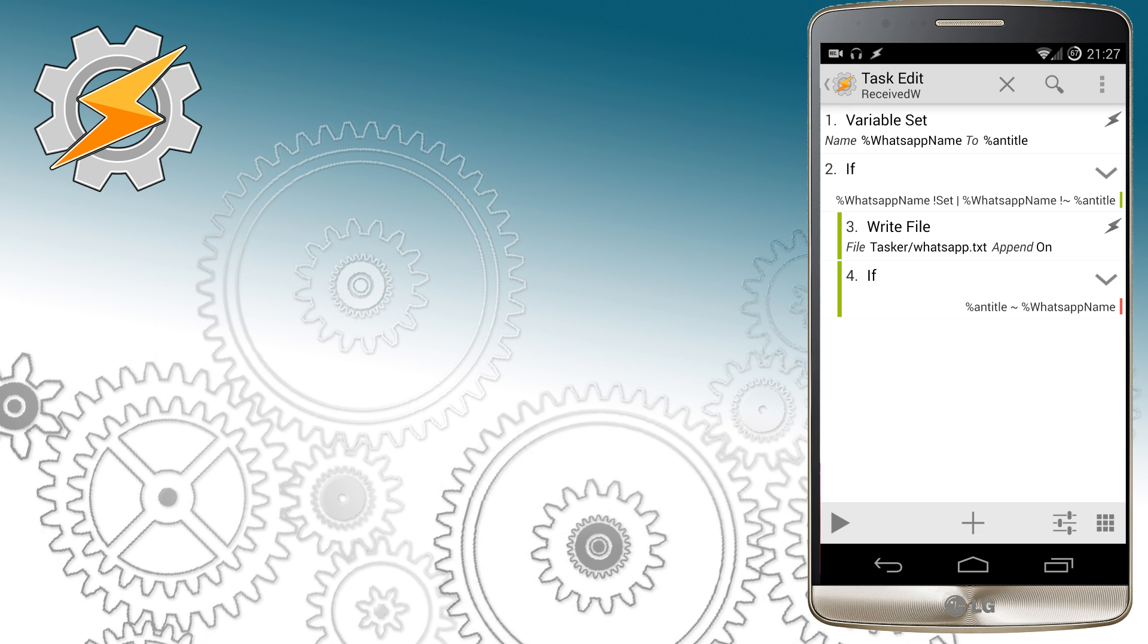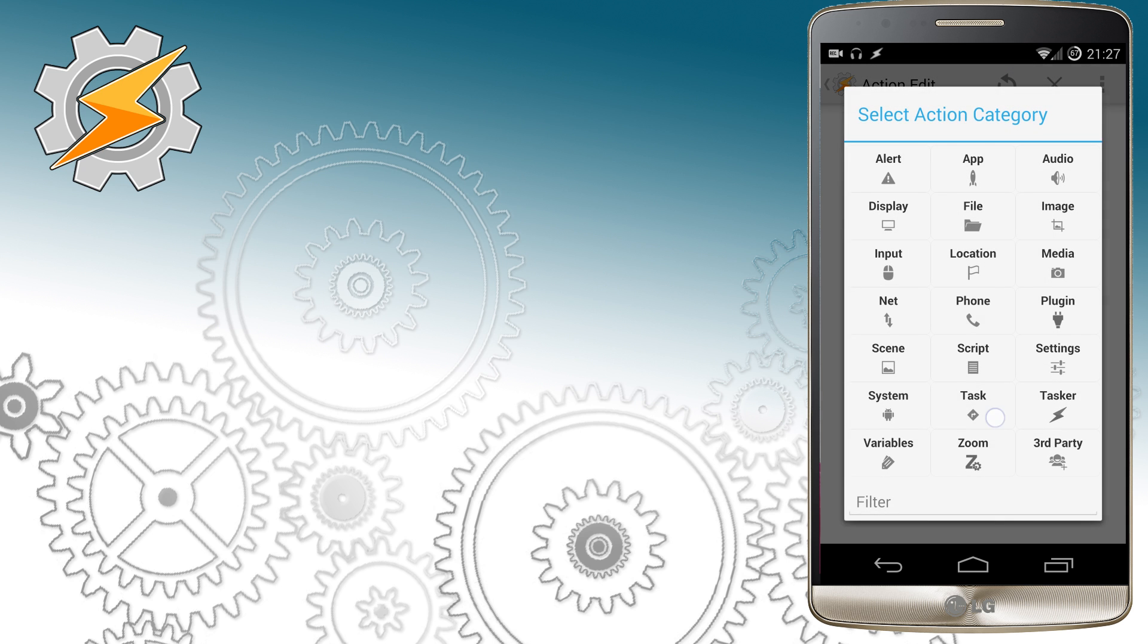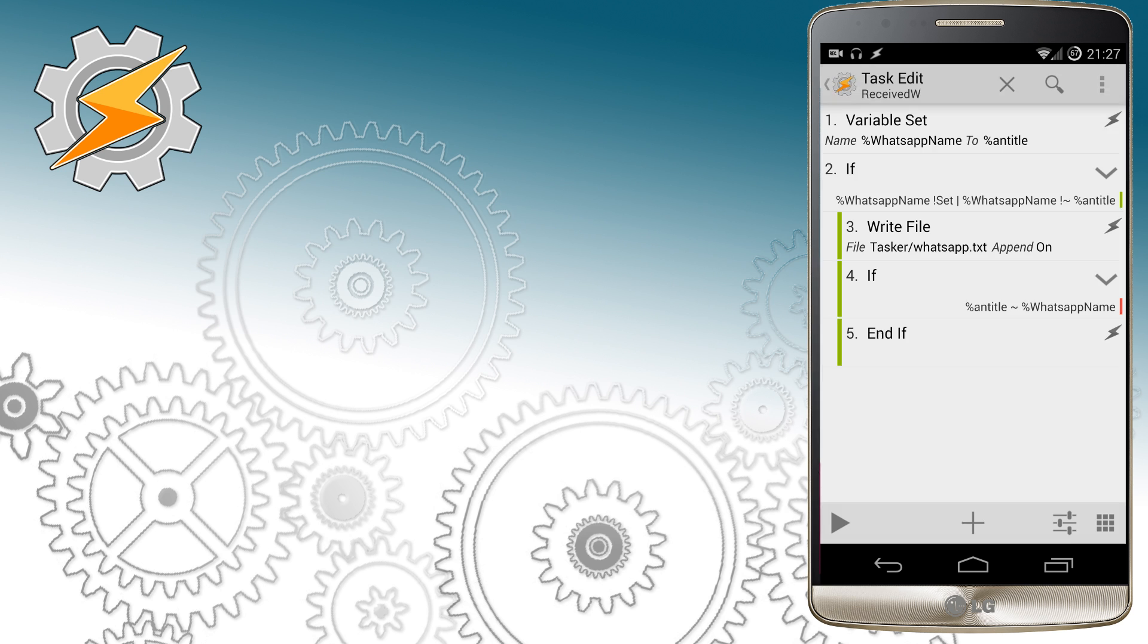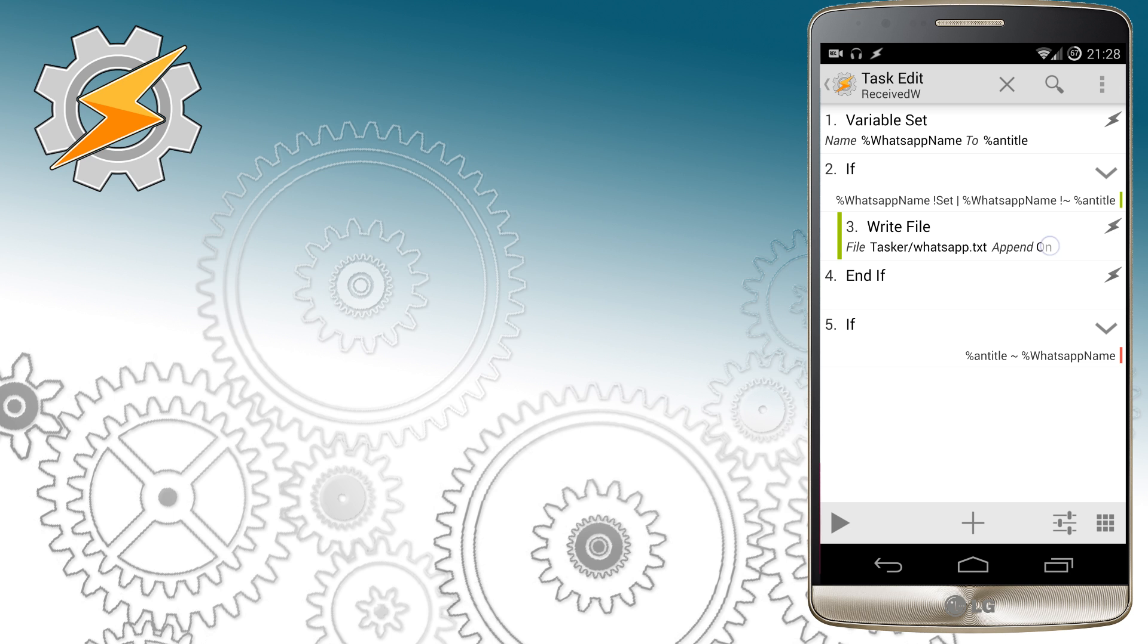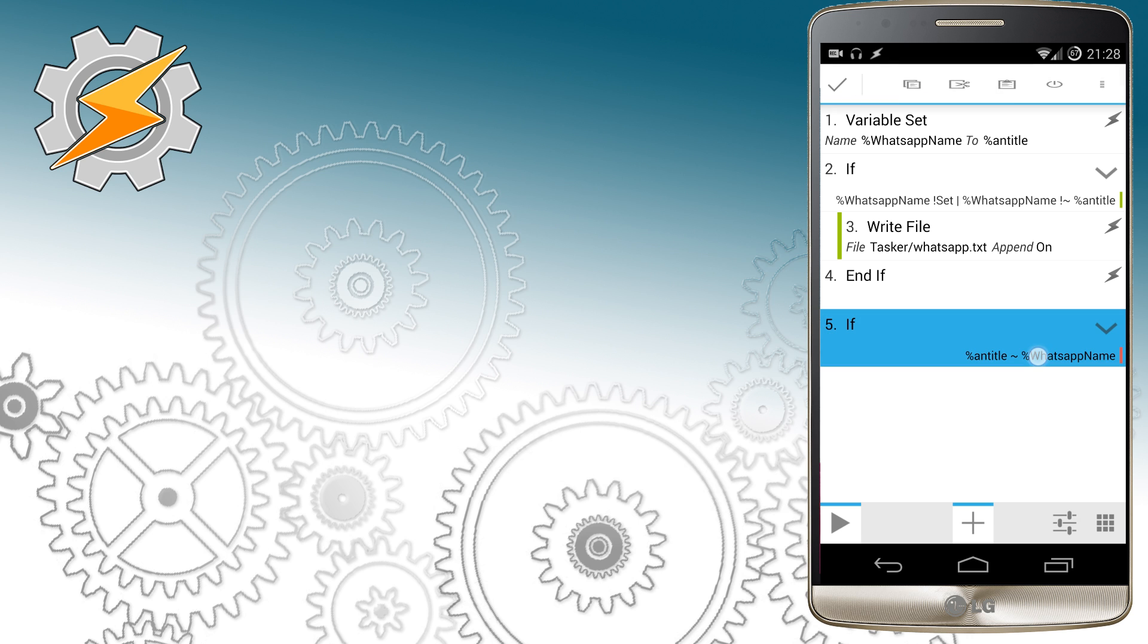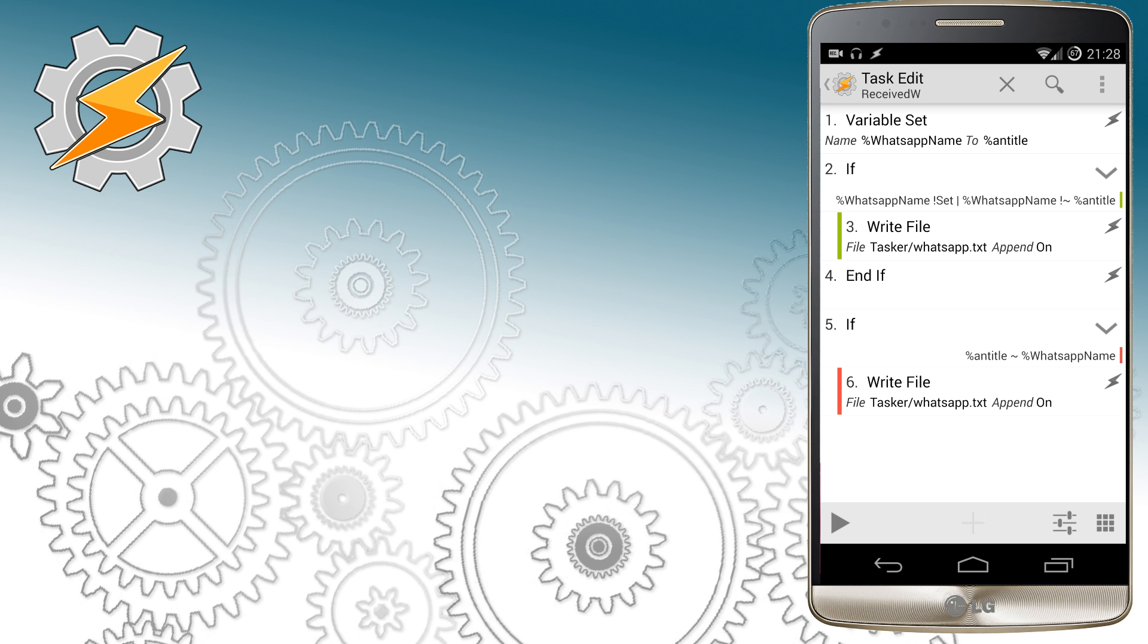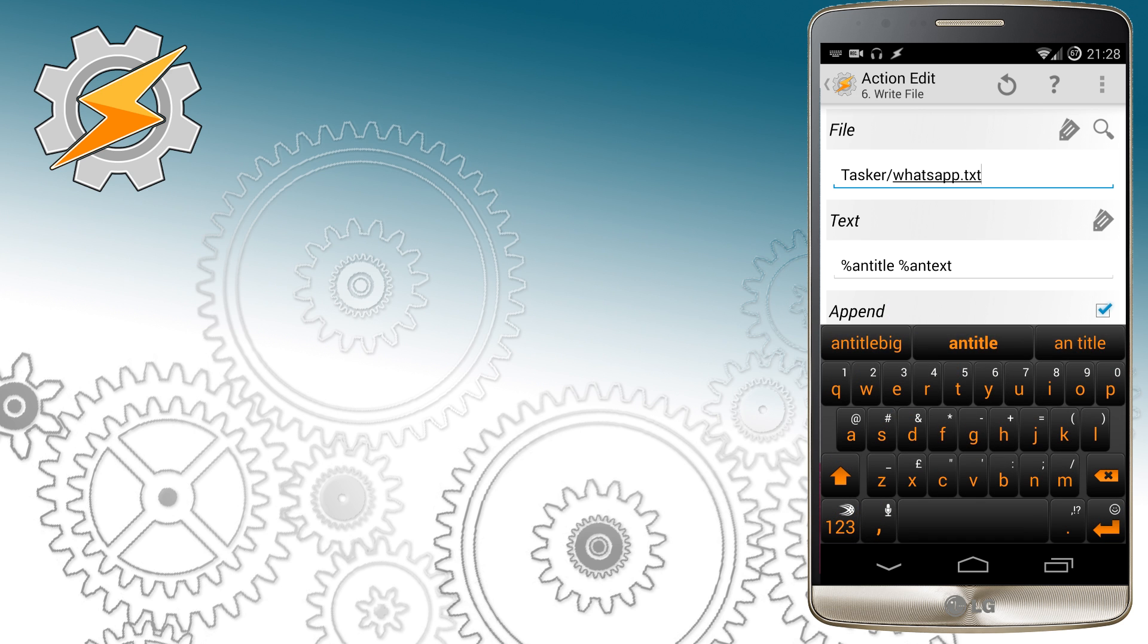We need to make a small adjustment here and end the if statement first before we're going to add another. To make things easier I'm going to copy and duplicate the task write file and modify the content after the second if statement. This time when we receive a new message I want only message text, Auto Notification Text.